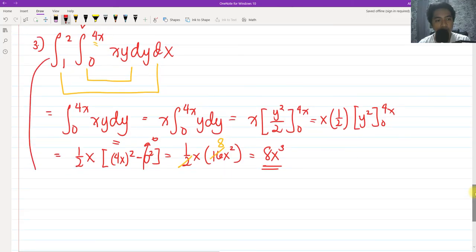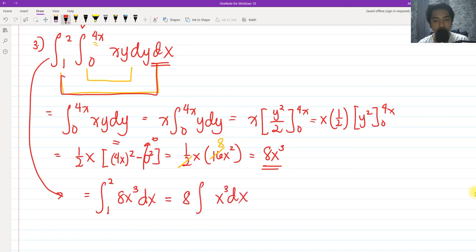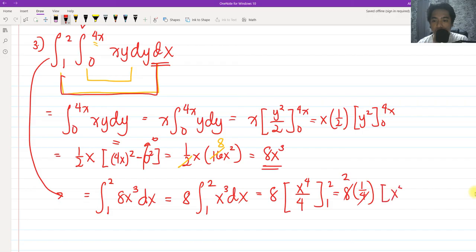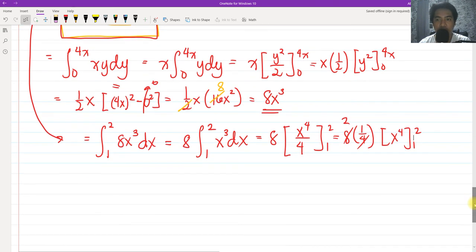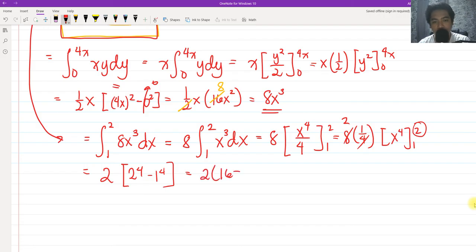Now 8x³ becomes the integrand of the outer integral from 1 to 2 with respect to dx. Factoring out 8, we integrate x³ to get x⁴/4. So we have 8·(1/4)·x⁴ evaluated from 1 to 2, which simplifies to 2·x⁴ from 1 to 2. Evaluating: 2·(2⁴ − 1⁴) = 2·(16 − 1) = 2·15 = 30.